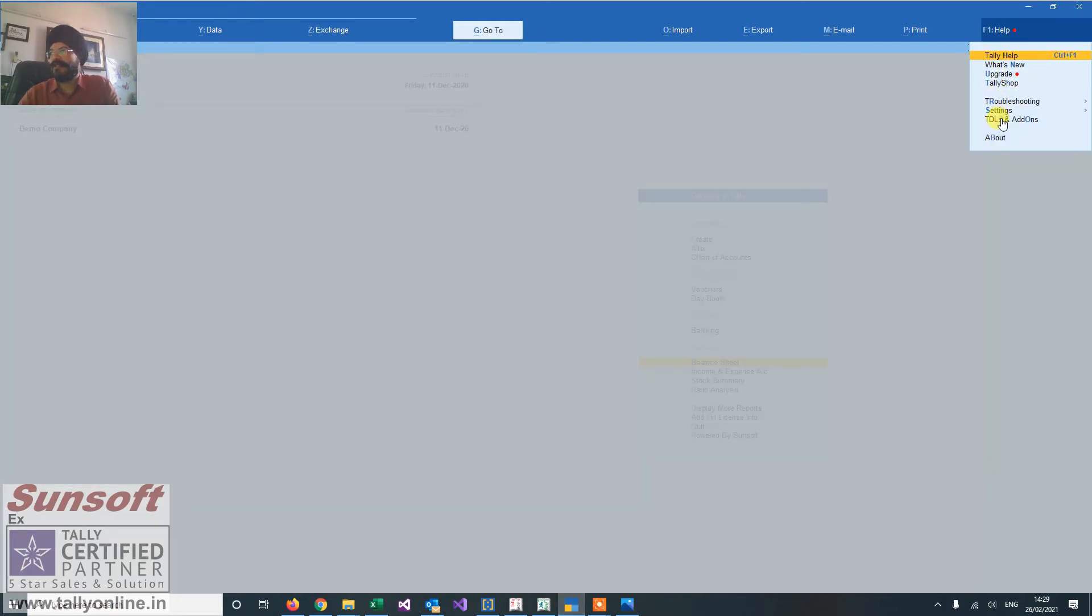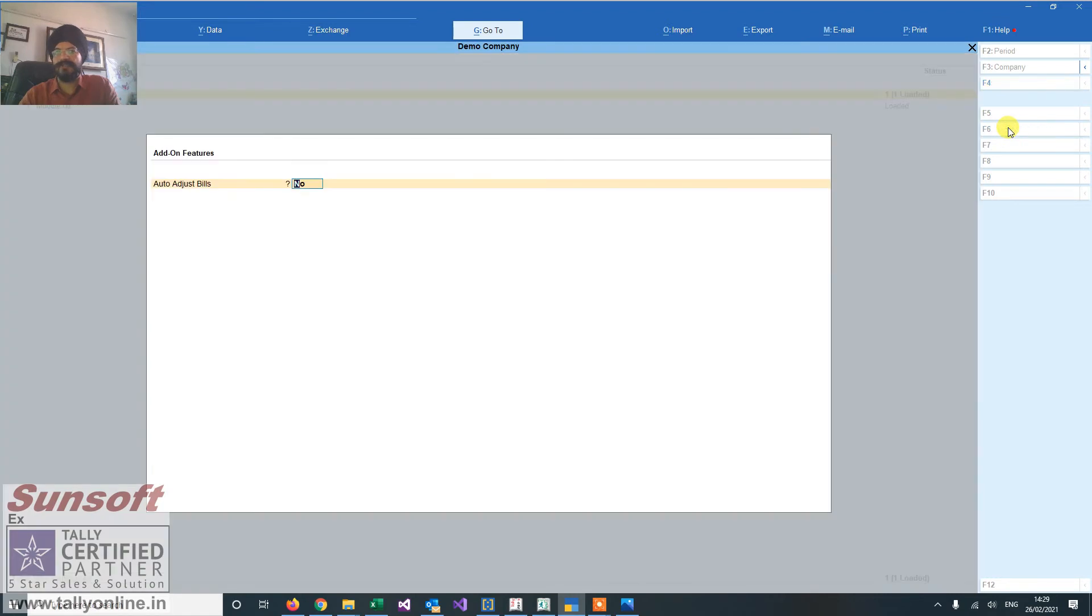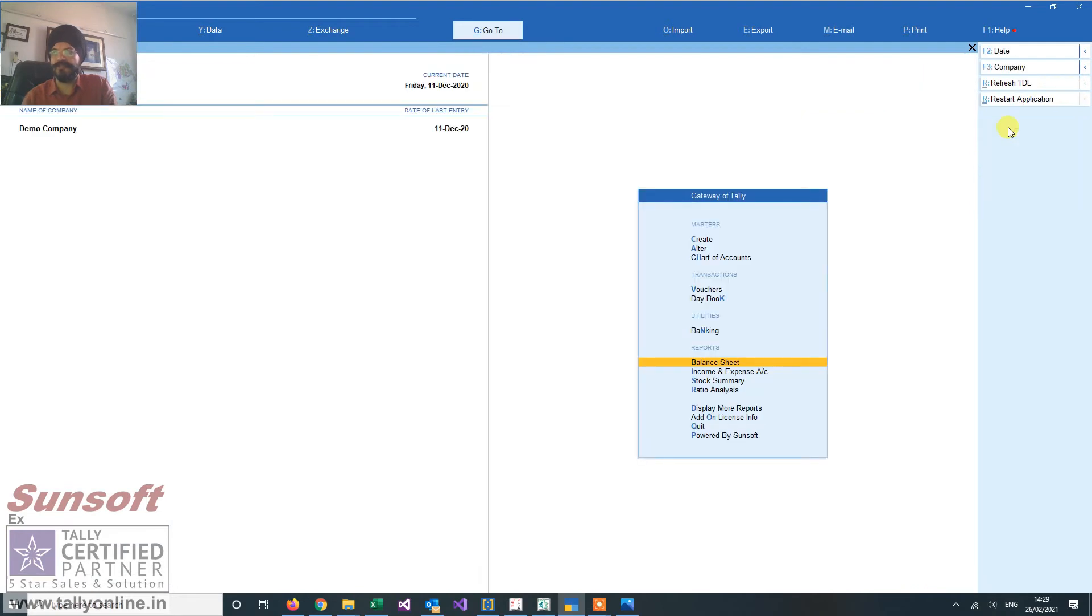First I'll enable it in add-on features. There's an option called auto adjust bills. I click it to yes. So that means now I can auto adjust my bills.